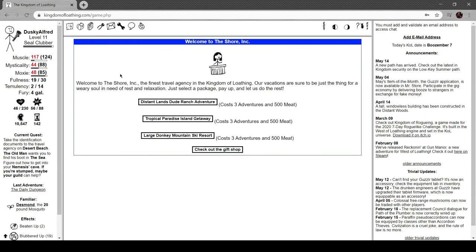Welcome to the Shore Inc, the finest travel agency in the Kingdom of Loathing. The ocean is sure to be the thing for a weary soul. We need a rest or relaxation - select a package, pay up, and let's do the rest.